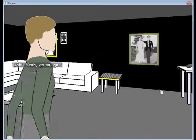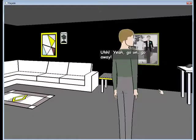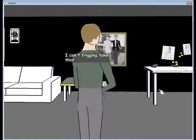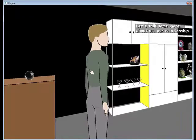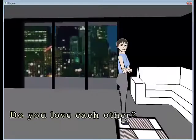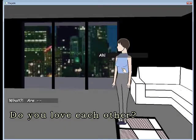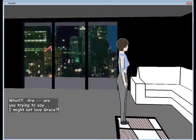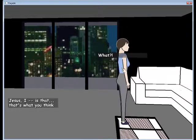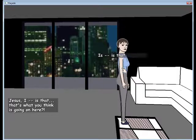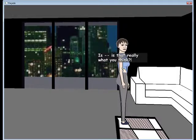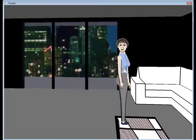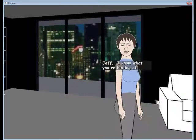Oh yeah. Go on. Go on. I can't really think of some more about us. Our relationship. Jeff. You... What? Are you trying to say I might not love Grace? What? Jesus, is that what you think is going on here? Is that really what you think? No, duh.